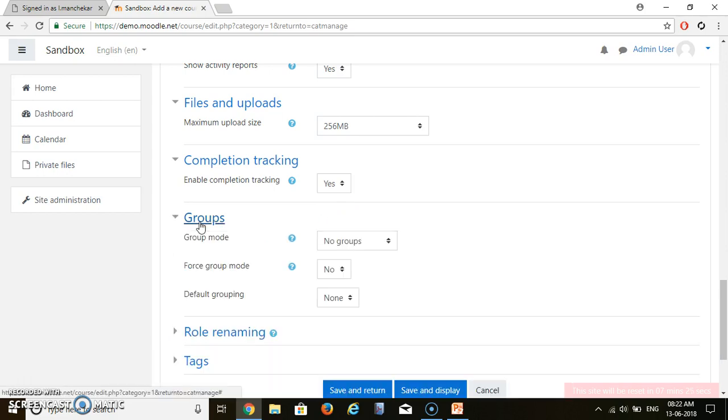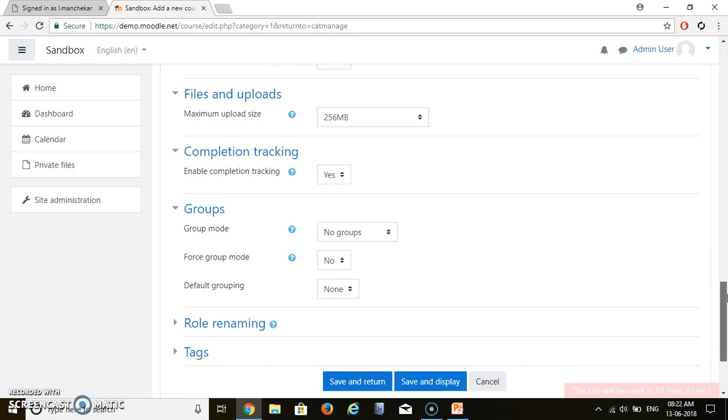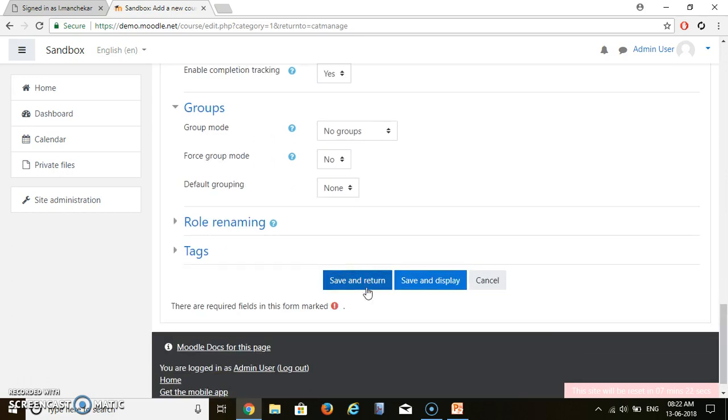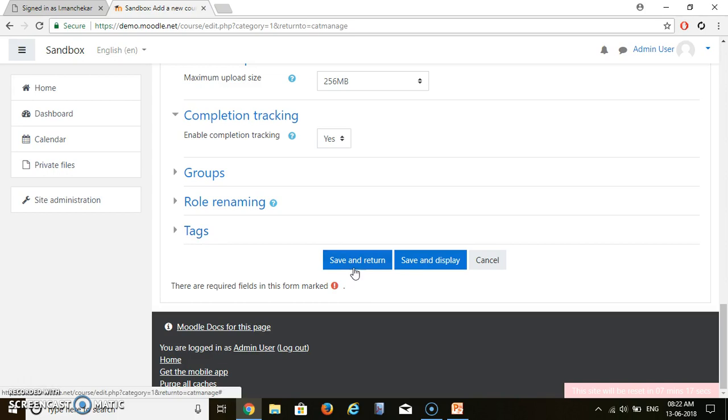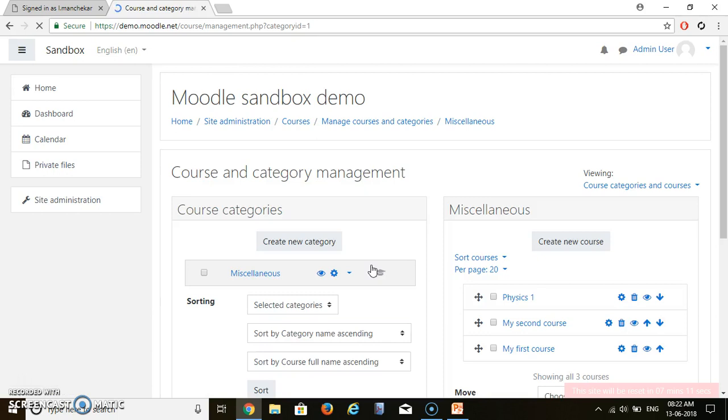Now, groups are not needed. And role remaining at all is not needed. Tags is not needed. Just click on save and return.